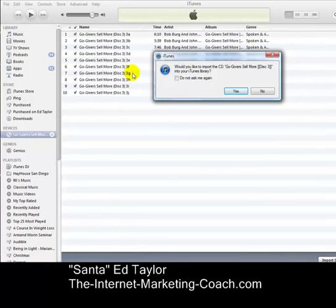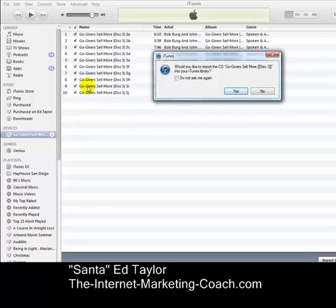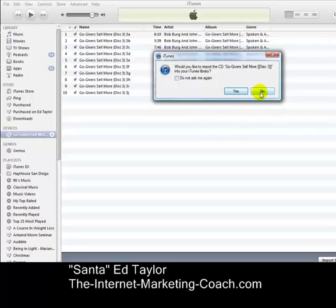I've already imported a couple of the CDs, so I'm on disc 3 right now. What happens is I just put it in and I get prompted — would you like to import? — and normally of course we would just say yes to that, but I'm going to say no.